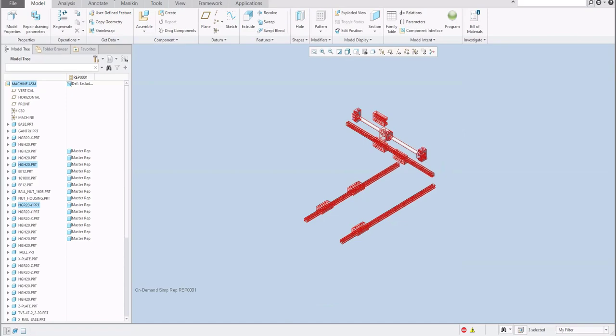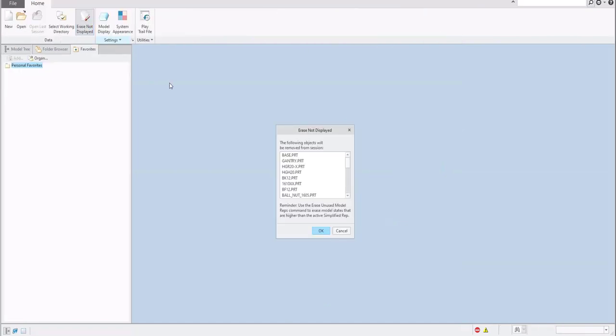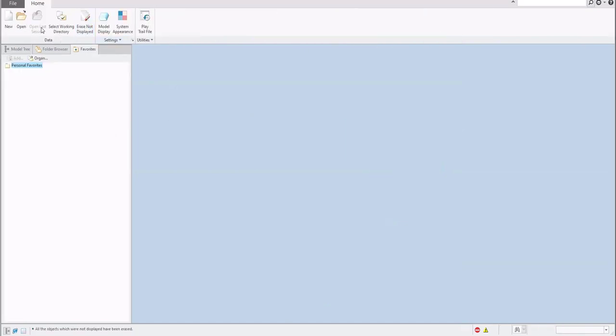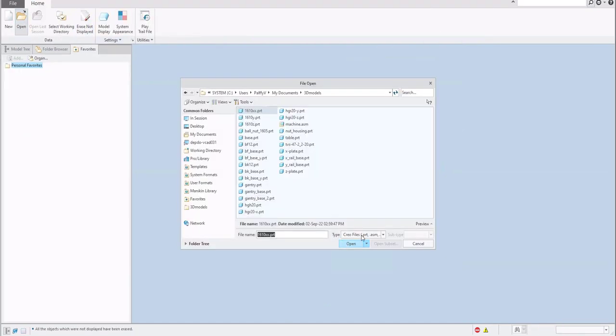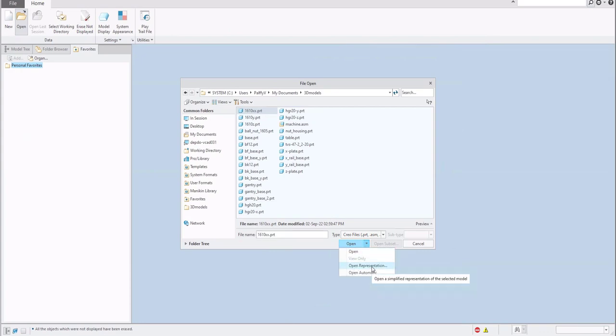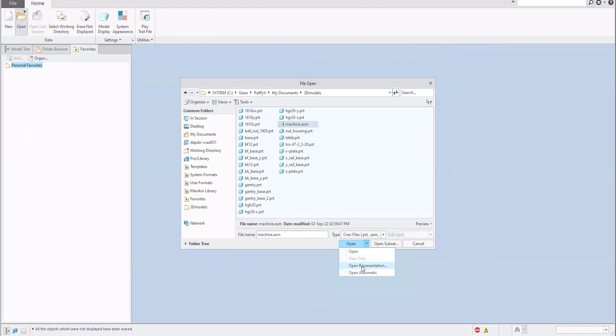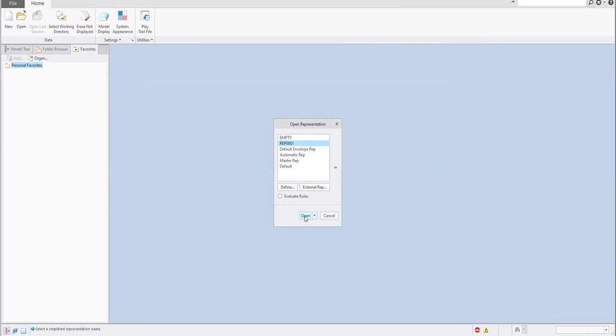I will close everything, erase memory and open again. In the drop-down menu here, it's open representation. If you select open representation, the system will open representation. So select the file, open representation, and the system asks you which representation you would like to open. Open Rep001 and open.